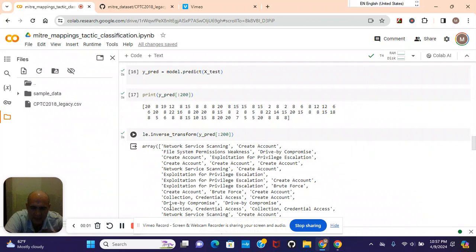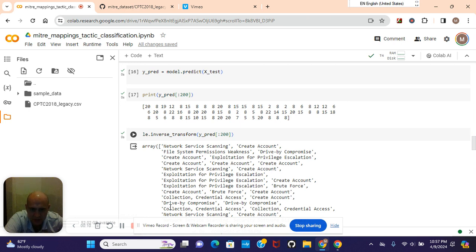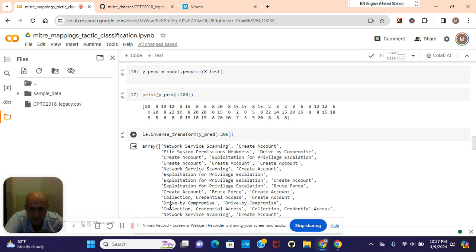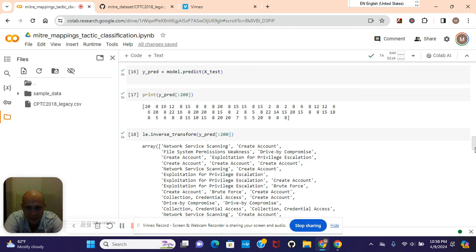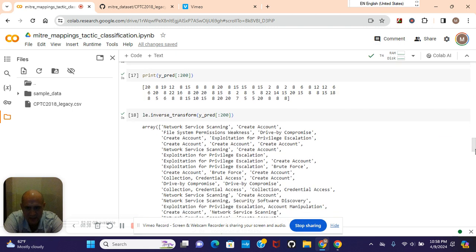Hey guys, welcome back. With the MITRE mappings dataset, we're going to build a classification model and we're also going to hyper-tune the parameters of a decision tree. If you just want to hyper-tune the parameters of a decision tree and find out how to do it, skip towards the end of the video or feel free to watch the whole thing. Let's get started.